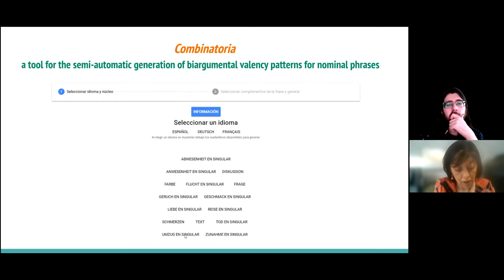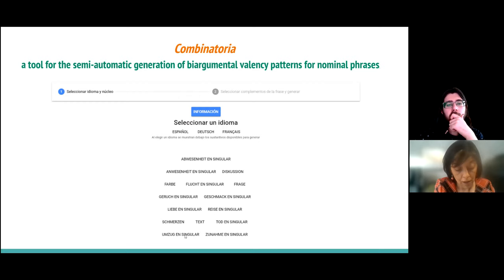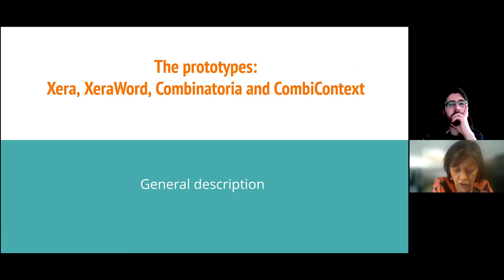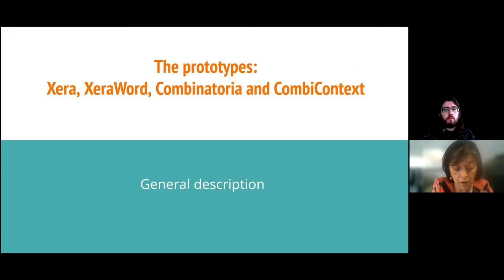Combinatoria is not a standalone product. We introduce here a set of prototypes developed as exploratory tools to establish our methodological approach. The prototypes show a new concept of electronic multilingual dictionary — in this case, automatic and more interactive valency dictionaries.